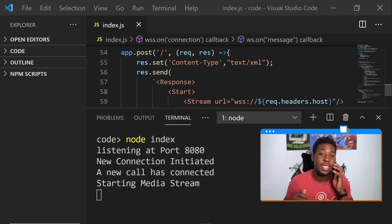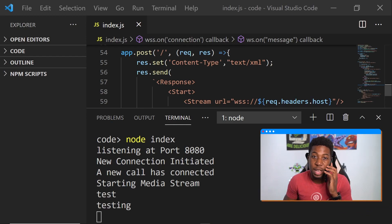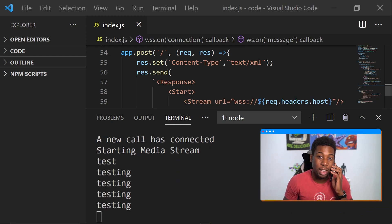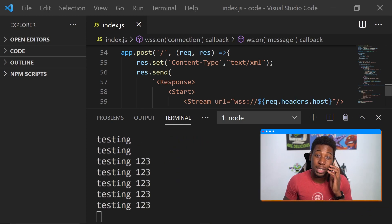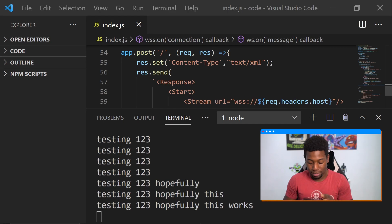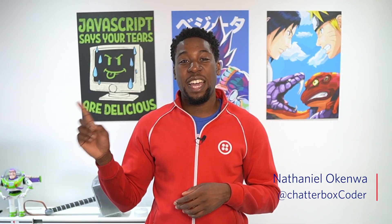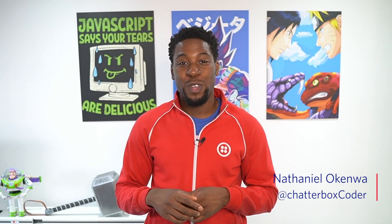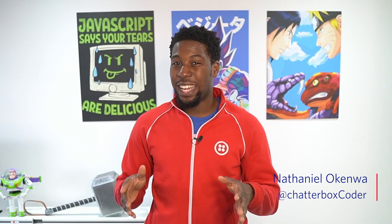Now we're ready to test it out. I'm going to go over and give my Twilio number a ring. Testing, testing, one, two, three — hopefully this works. If you liked this video, check out this video next that I've picked out for you. If you really liked this video, don't forget to hit subscribe.